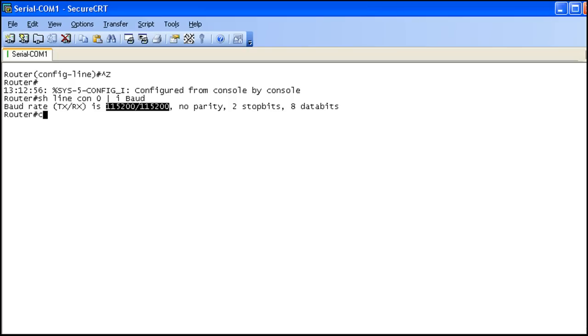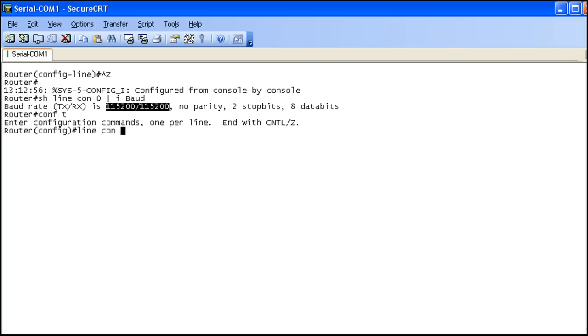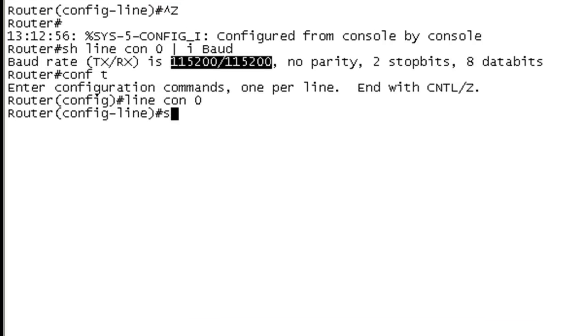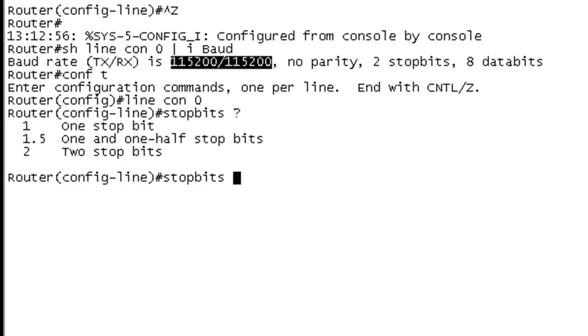So let's have a little fun here. And get back into config T mode. Go back to our line console zero. And our speed. And if you want to change those stop bits, you can better off doing it on your terminal emulator. But if you wanted to on the device itself, I think it's stop bits. You can see we have the same options on this side that we did on our terminal emulator of 1, 1.5, and 2. I'm not going to mess with it.